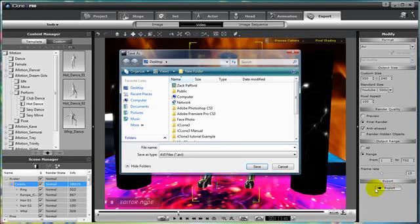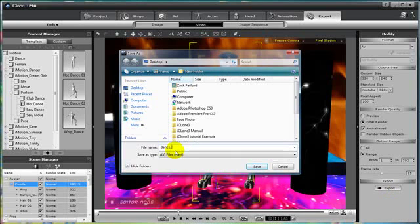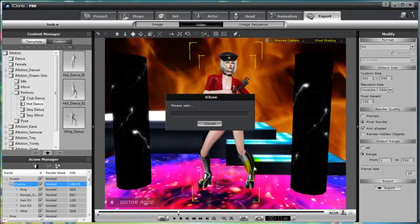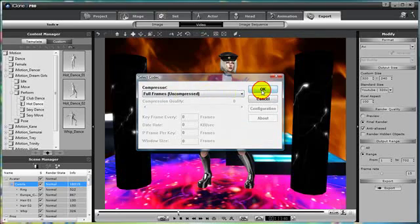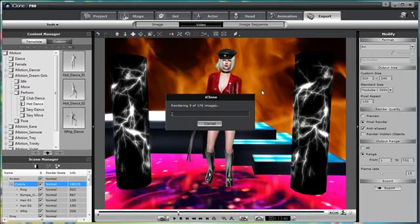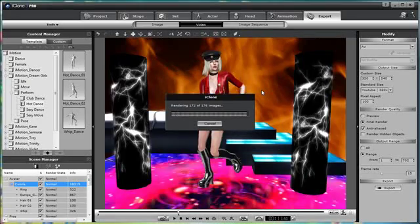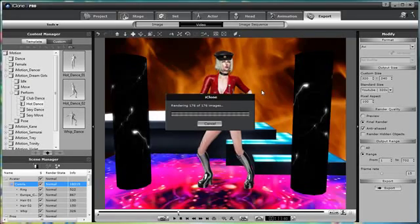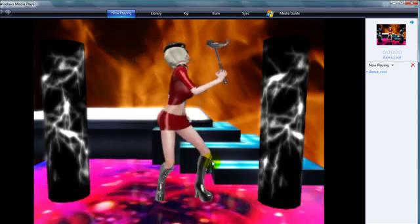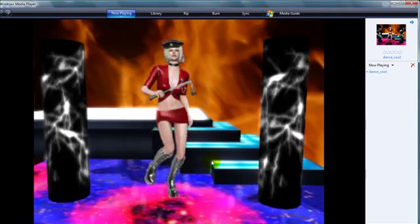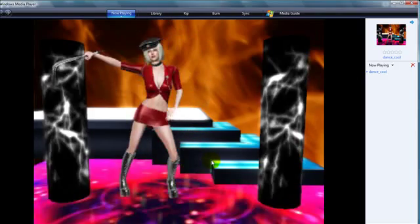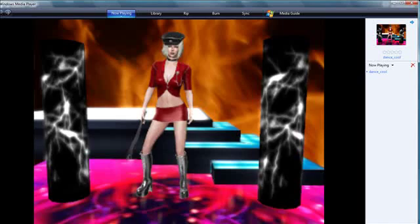And it should come up. There we go. And we should name it something that we'll remember, such as Cool Dance. That sounds pretty good. And let's save that. Okay, so it's going to come up to render. Press OK. And there it goes. Starts to render. And it renders out. And here we are in Windows Media Player. And now you can see our rendered video.